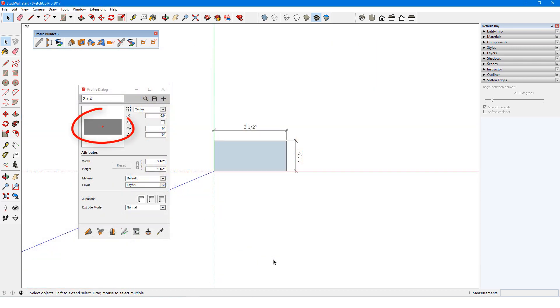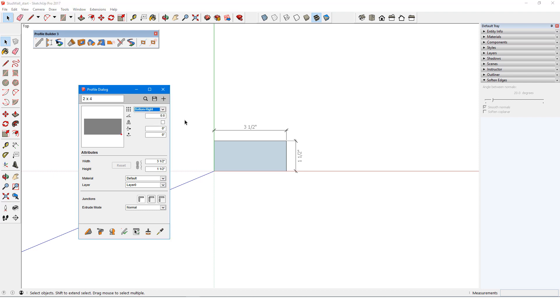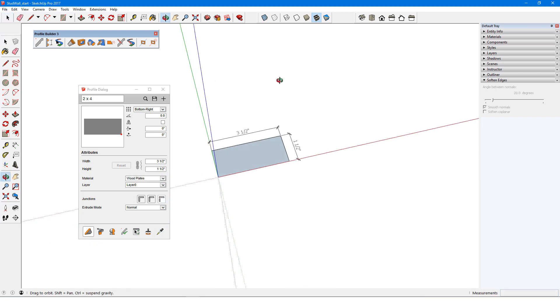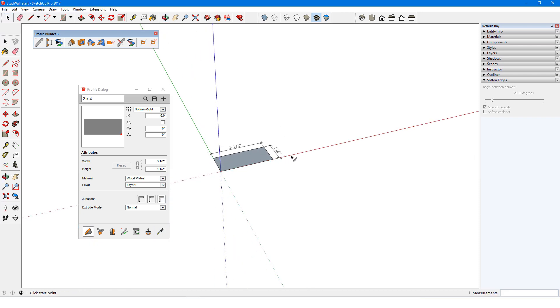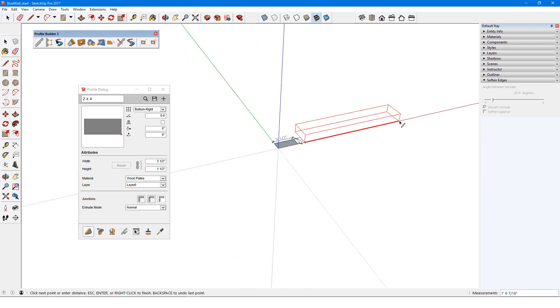Here's the 2x4 profile which I'll use to build both the profile members and components of a stud wall. Its dimensions are 3.5 by 1.5 inches, which I'll need to keep in mind later when creating offsets and setbacks. This profile has a bottom right placement point, and I'll assign a material, choose butt joints, click build, and draw out a profile member.